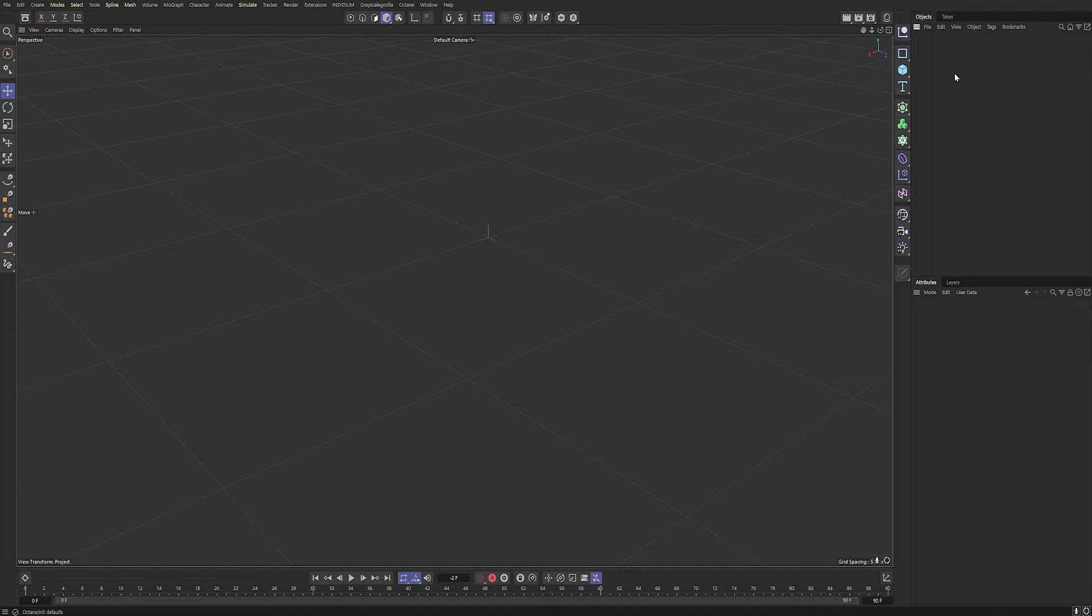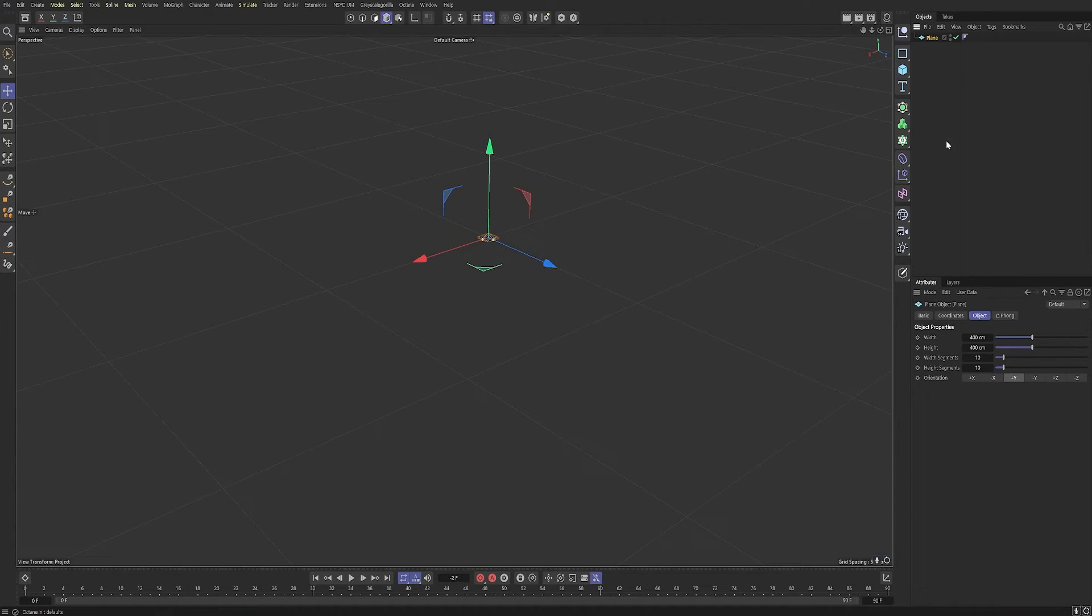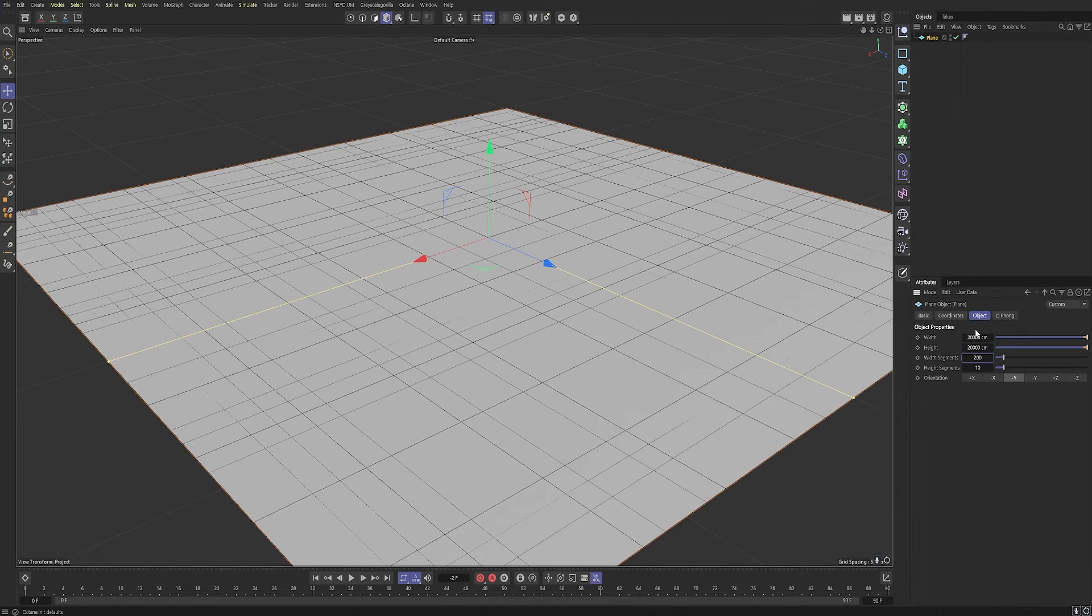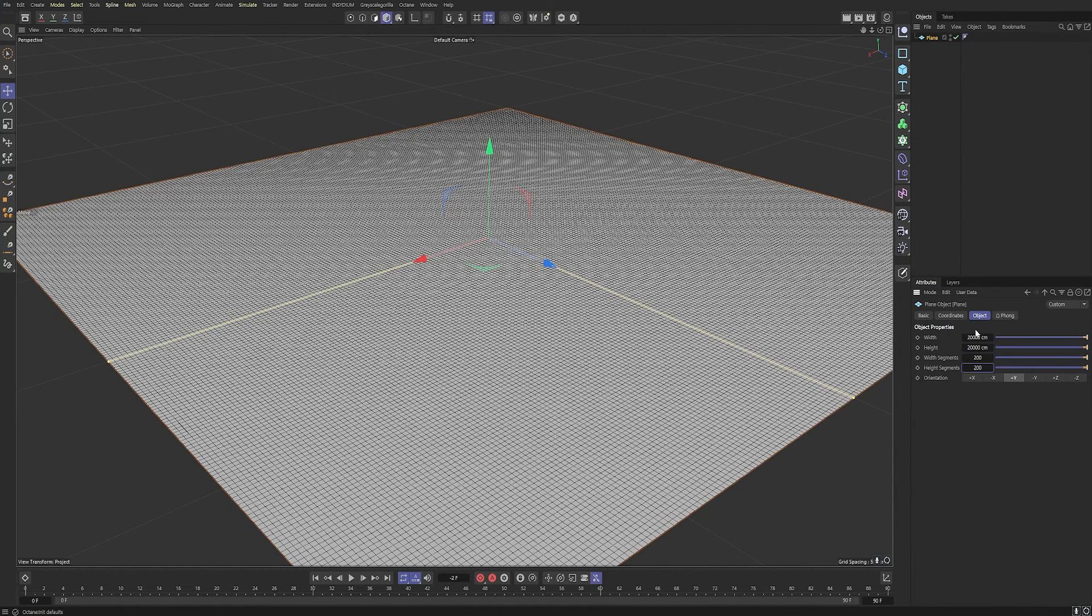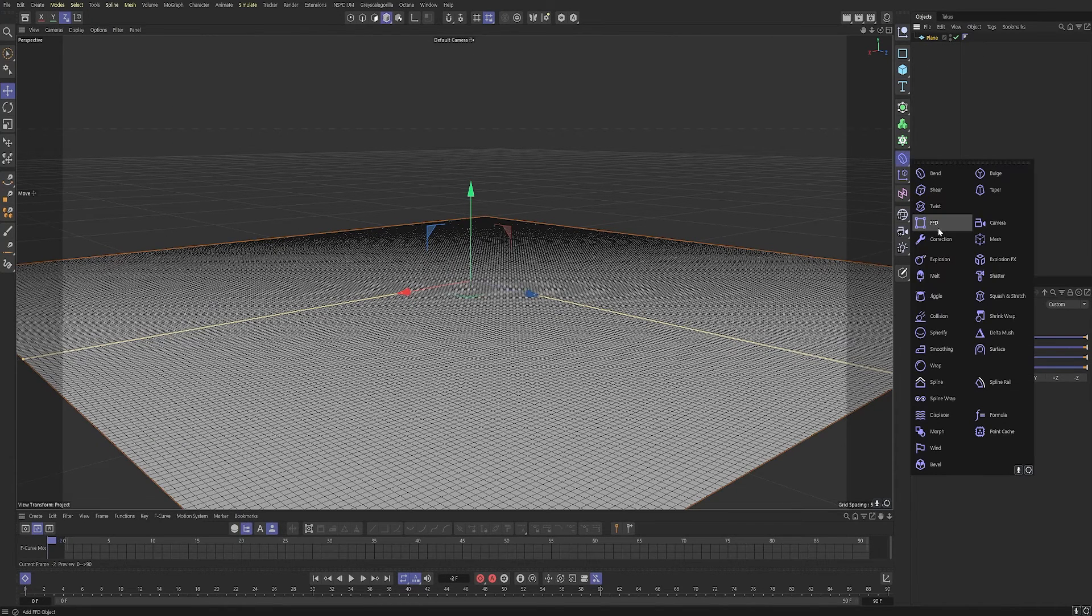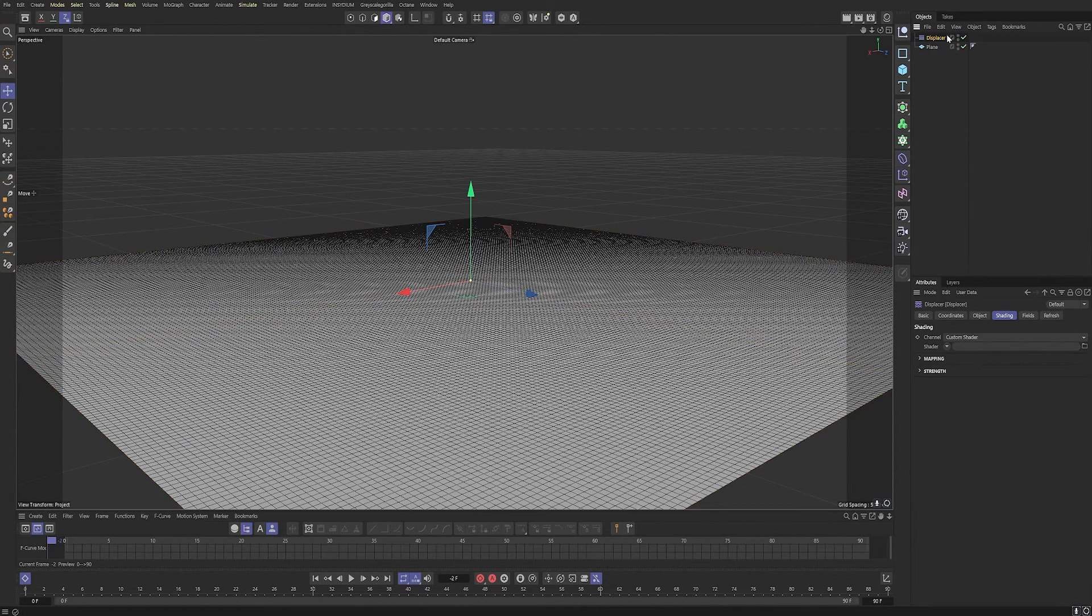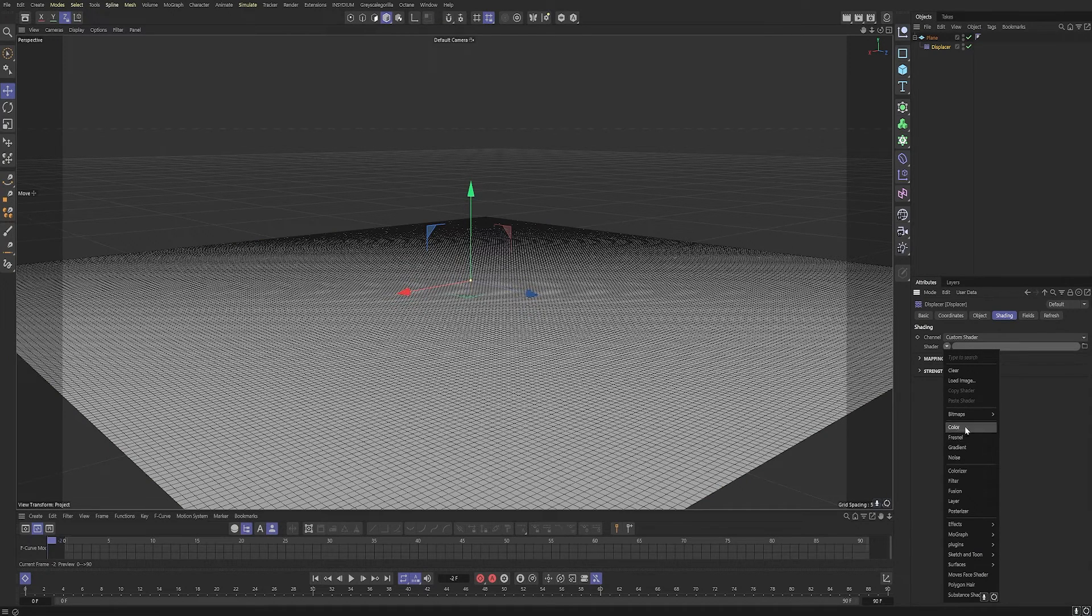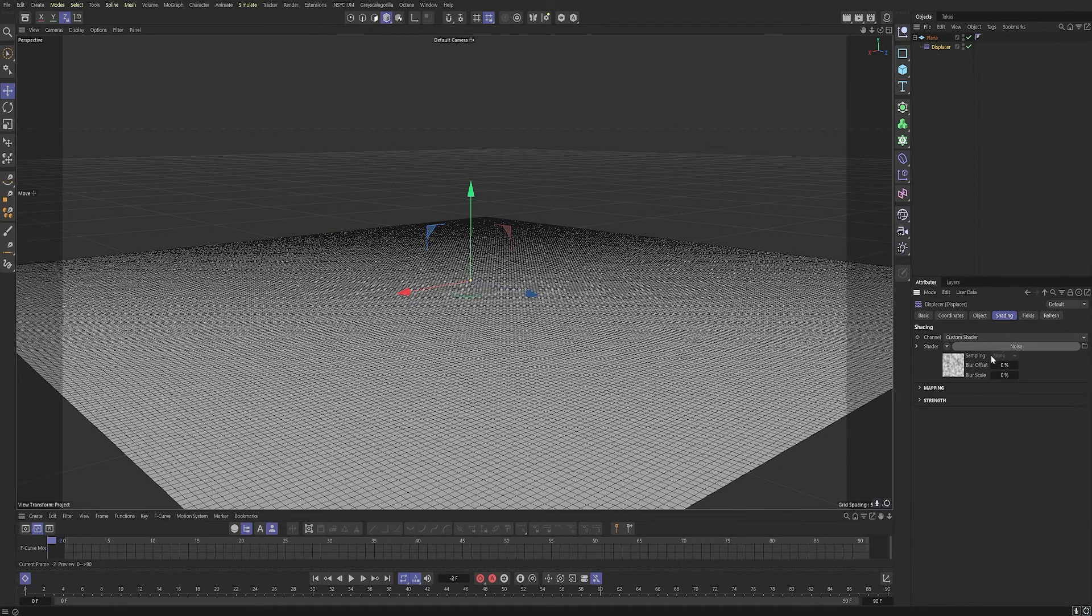So we're in Cinema 4D. We're going to begin with creating a plane, so go up to plane. We need this quite large. We're going to do about 20,000 by 20,000, 200 segments on both sides. We're going to add a displacer to start with. Make that a child of the plane and add a noise as the shader.